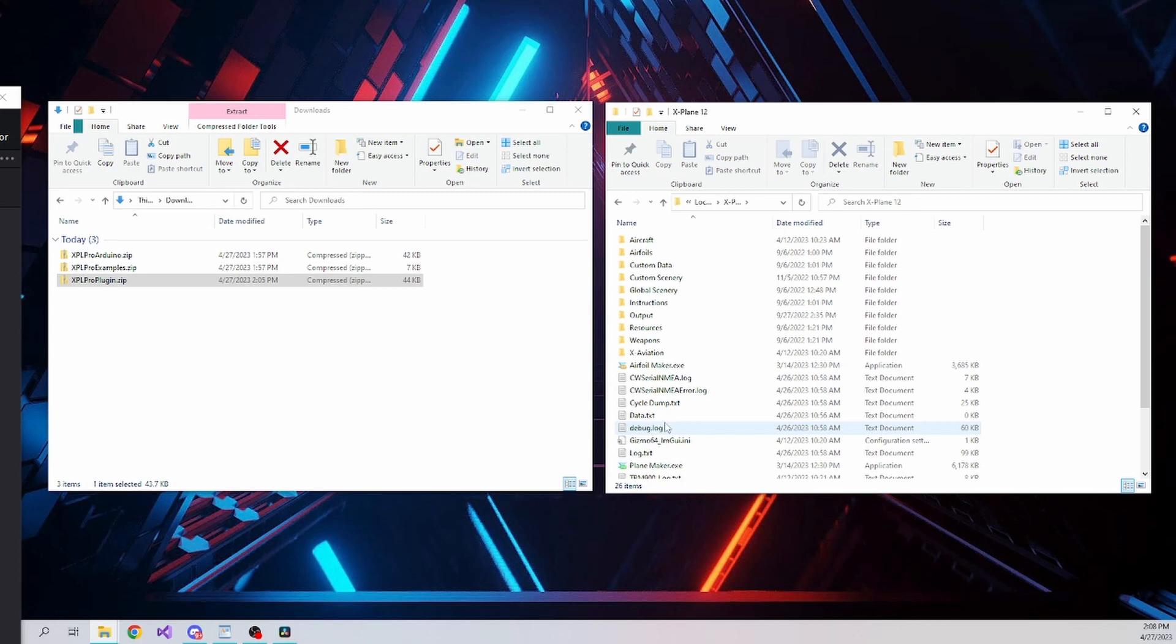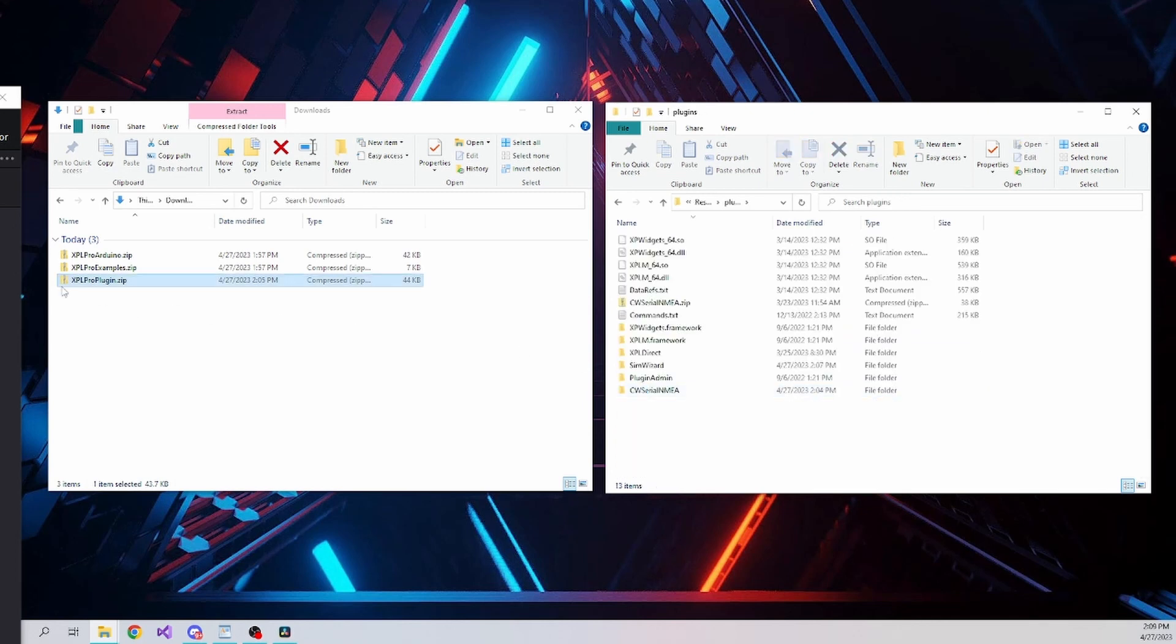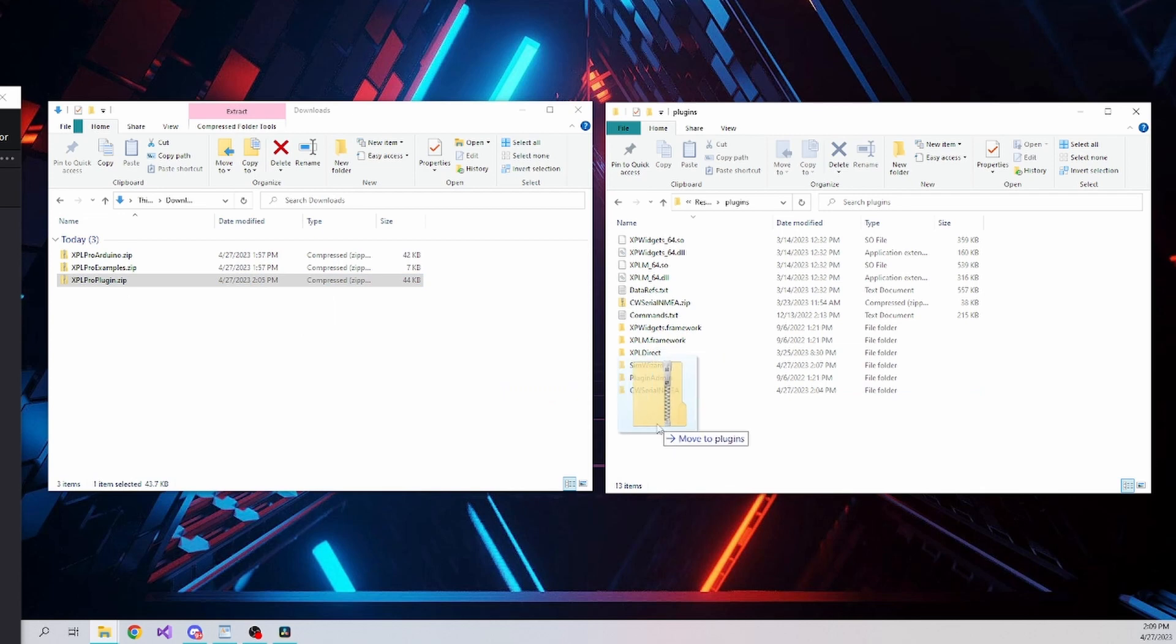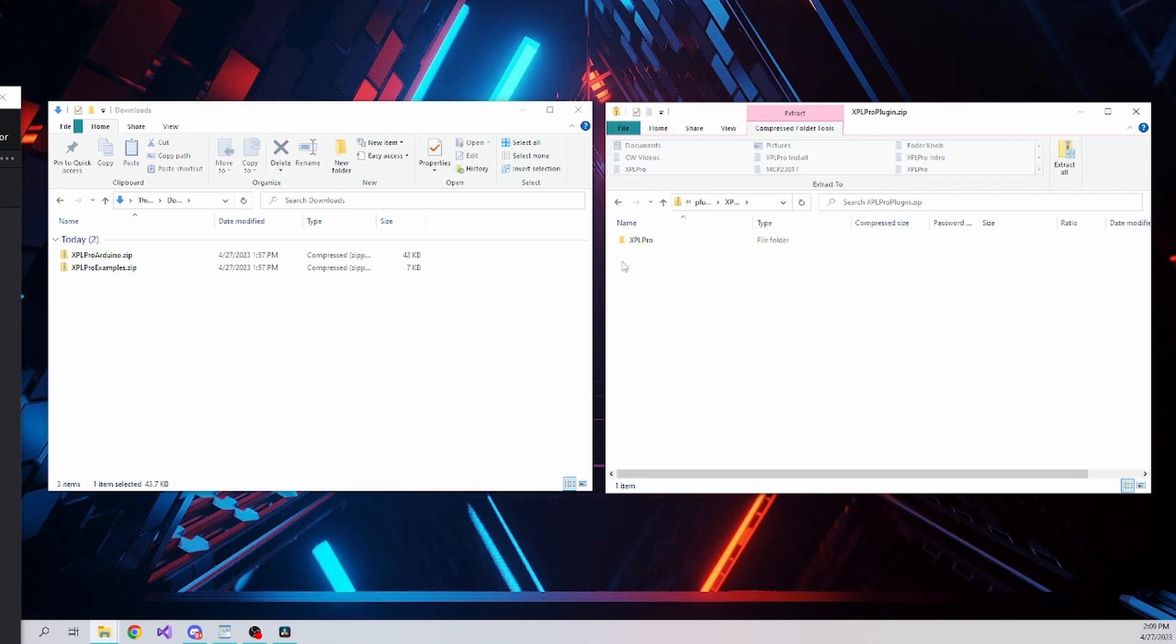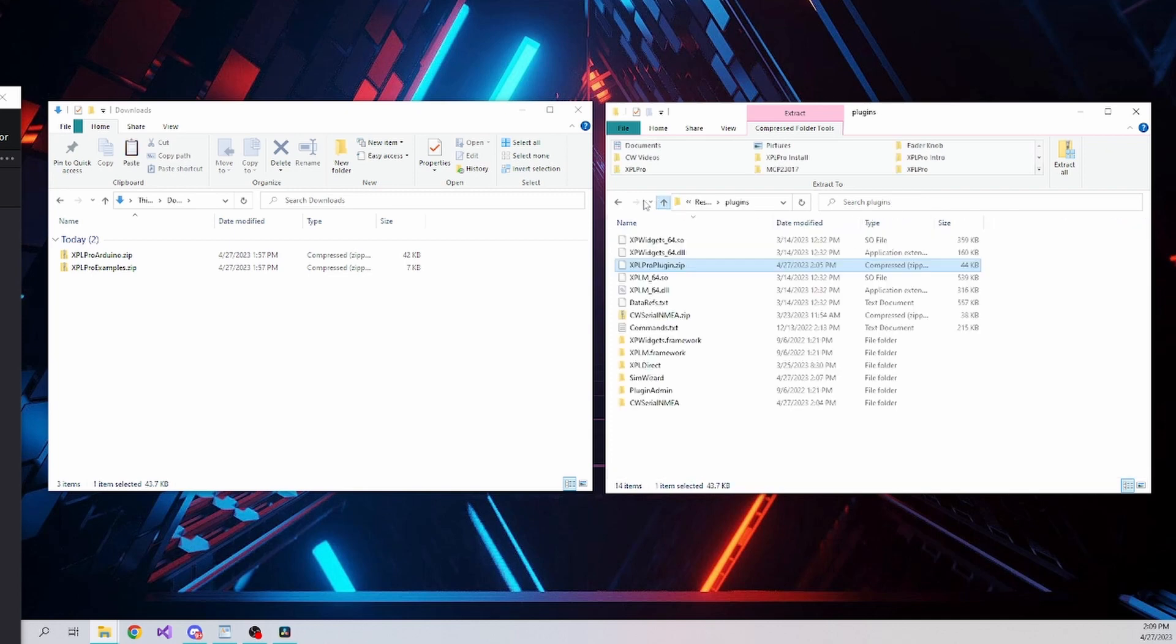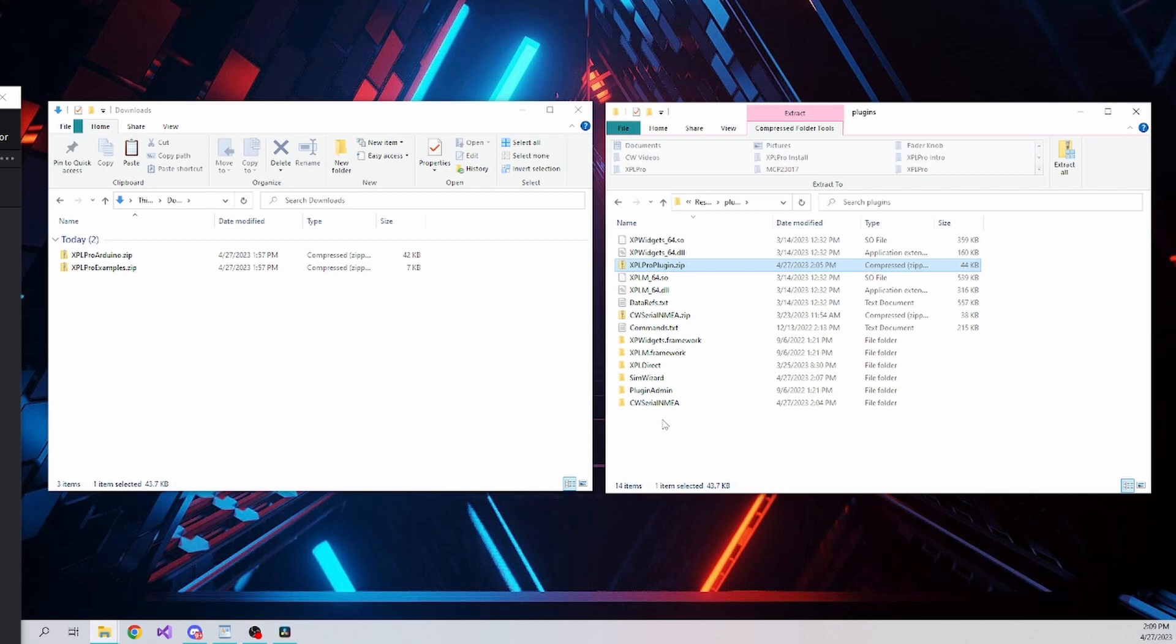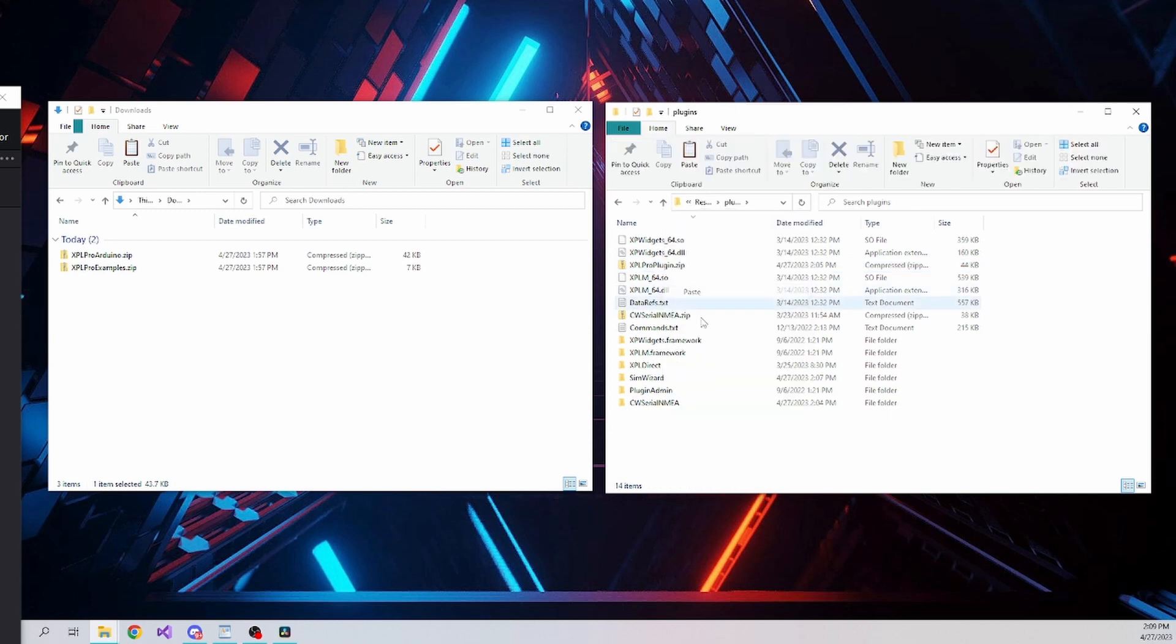The X-Plane plugin will need to be copied to the resource plugin folder of your X-Plane installation. On my setup, X-Plane 12 is located on the root of my C drive. Once the file is in the plugin folder, extract it and you'll have a new folder called XPL Pro where the plugin and associated files will live. X-Plane will automatically find the plugin in this location.